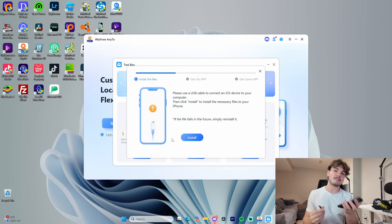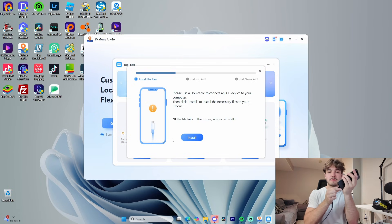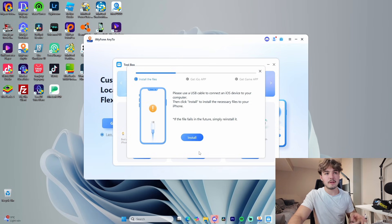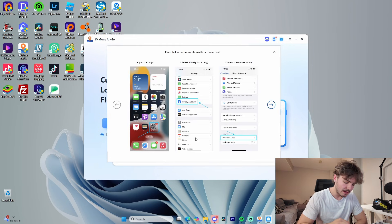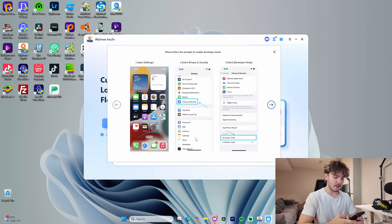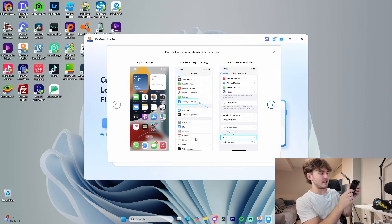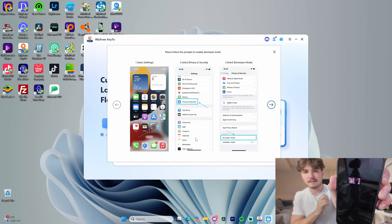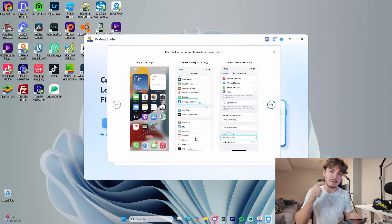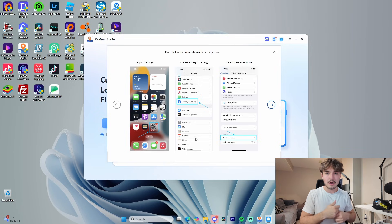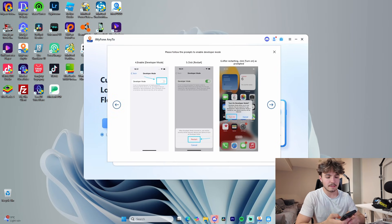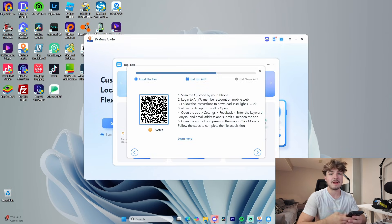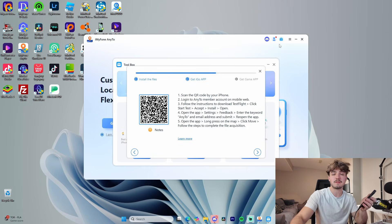We need to connect our iPhone to our computer using a USB-C connection. Then press Install. Go into Settings, scroll down to Privacy and Security, then Developer Mode, and enable it. That's going to make your iPhone restart, so let it reboot. Once it's back up, it will prompt you to turn on Developer Mode. Press Install and it's good to go.